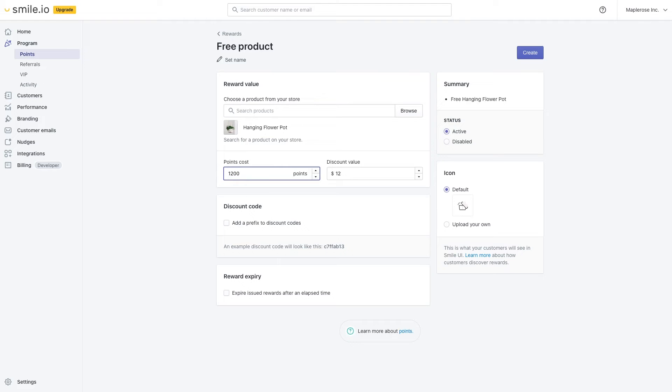That way the customer still has to spend the same amount of money to redeem this product as they would if they were redeeming a $12 off coupon or something like that. If you want to change the icon over here, you can. We want to make sure it's in this active status. And then we're going to hit create.